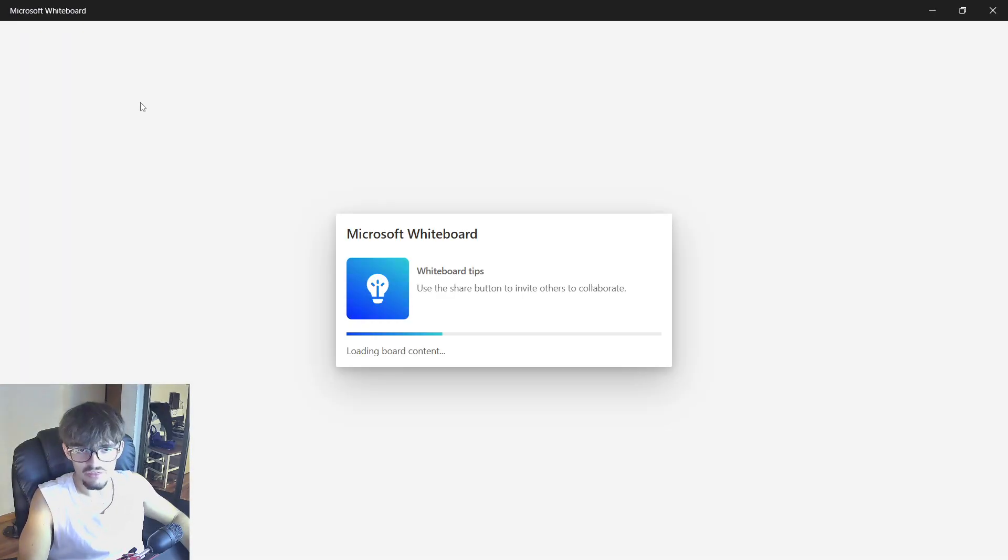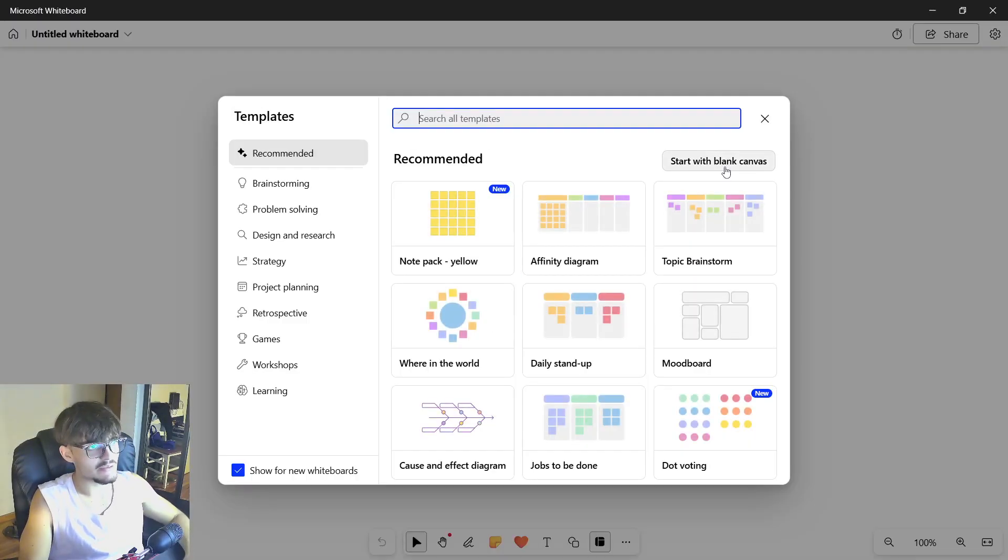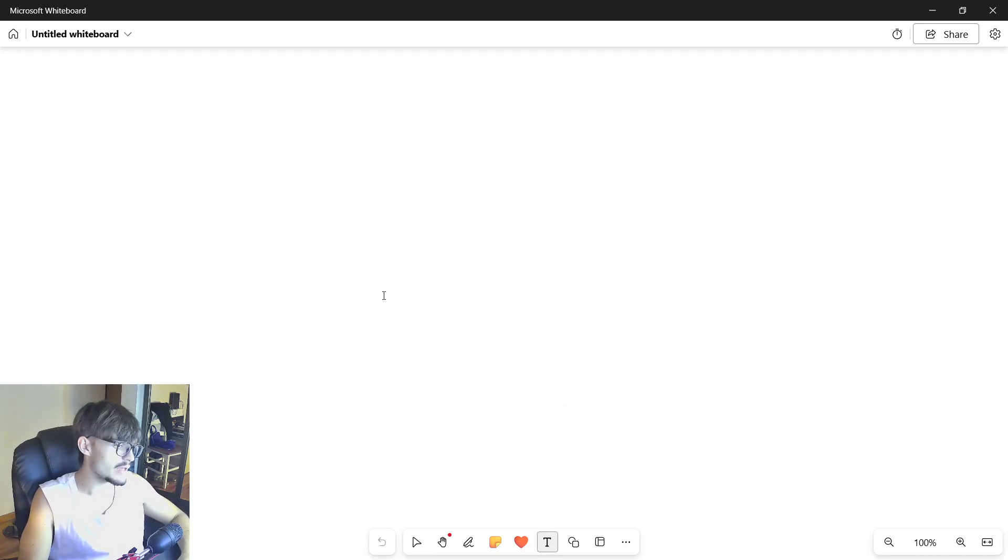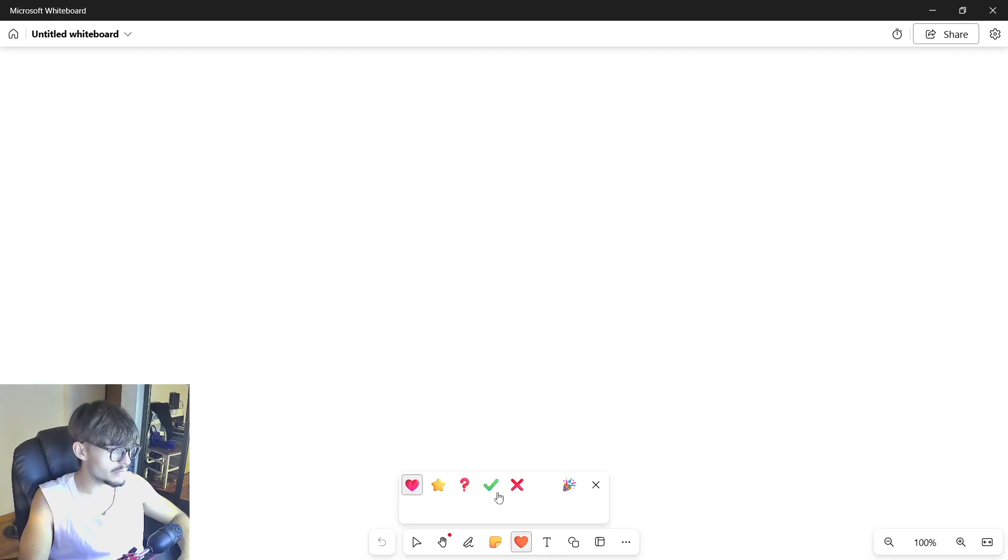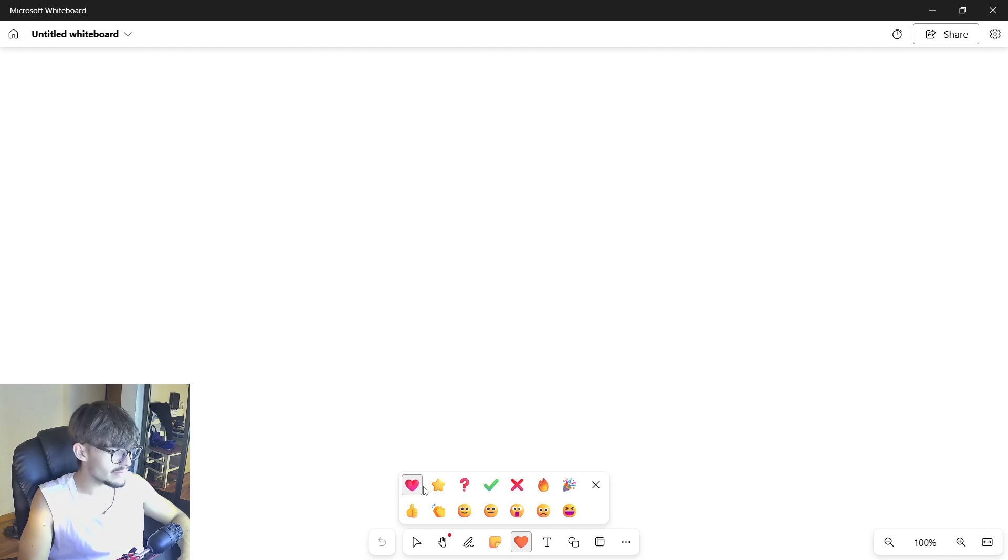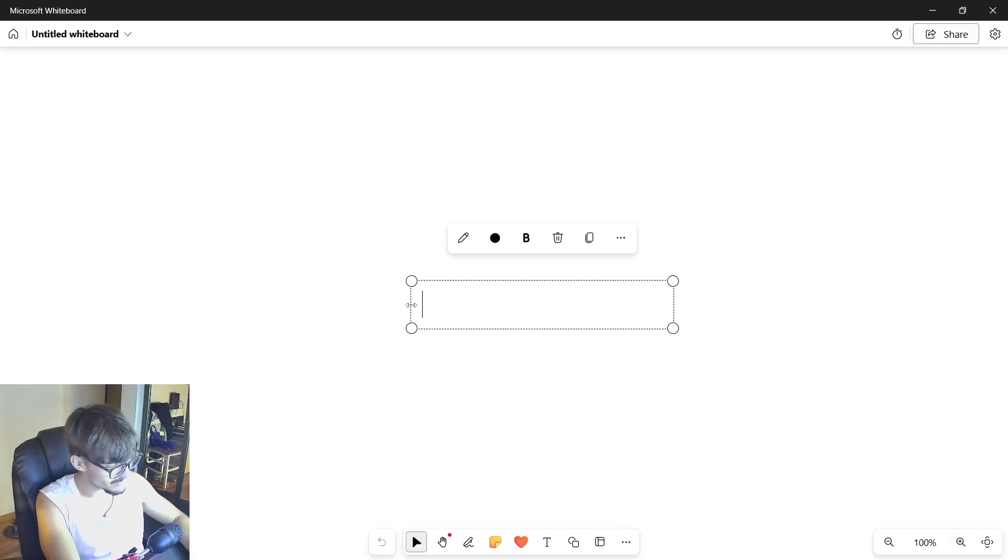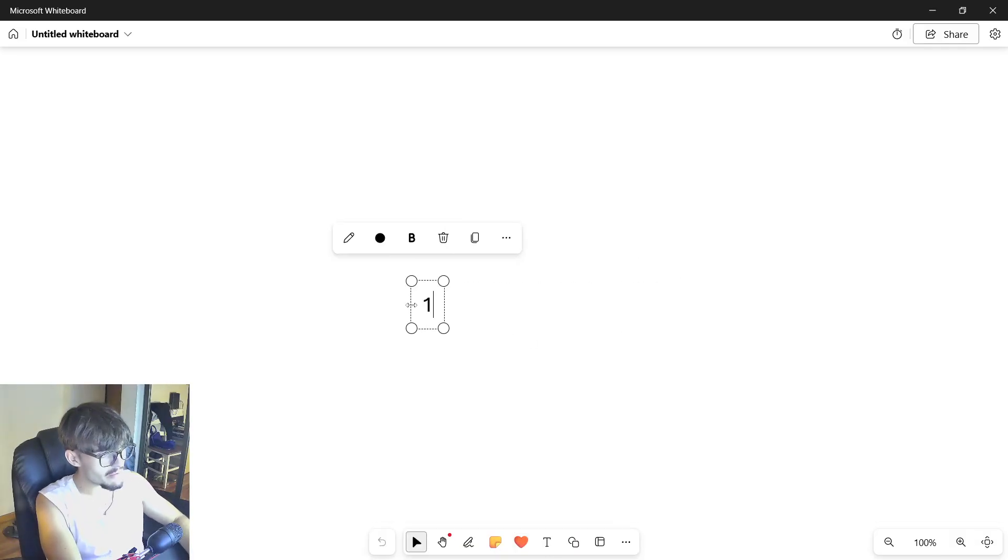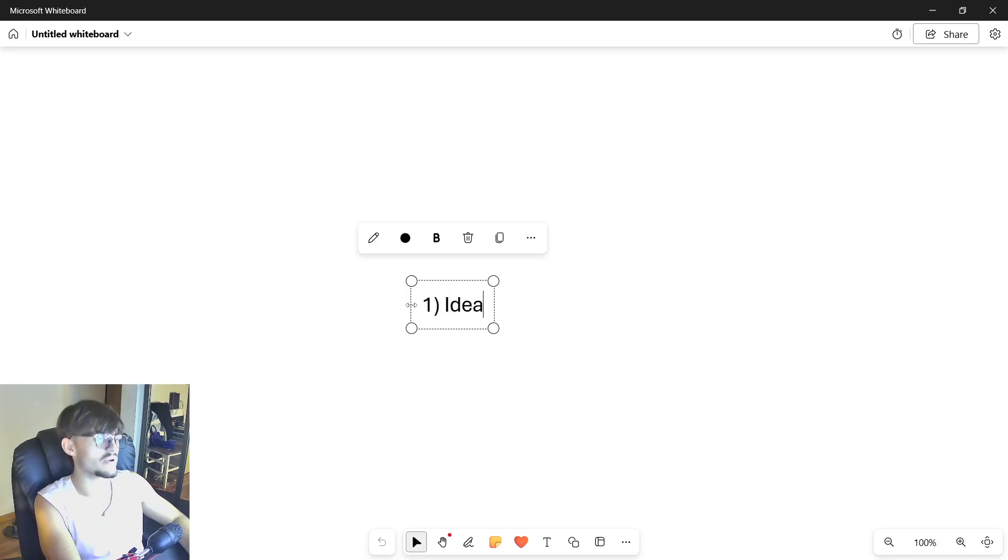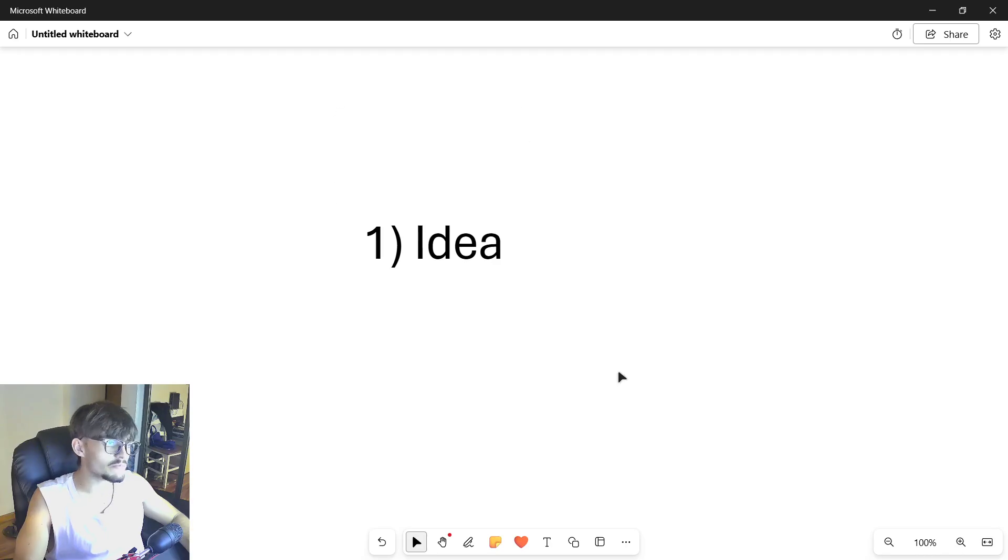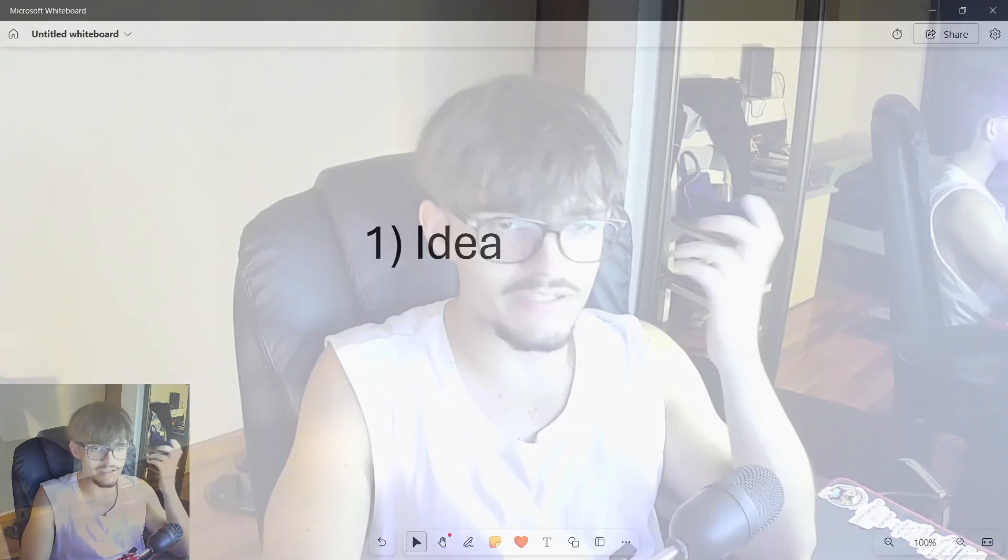So the first thing that we have to understand are the different steps that we have to follow in order to create our game. And of course everything starts with an idea. I thought there was going to be like a light bulb or some kind of emoji there but there isn't. So everything starts off with an idea.